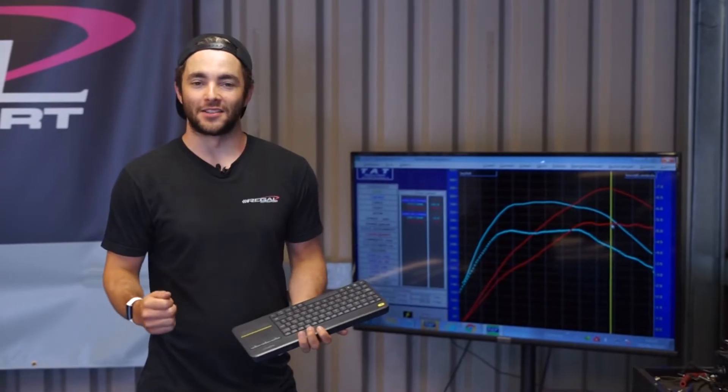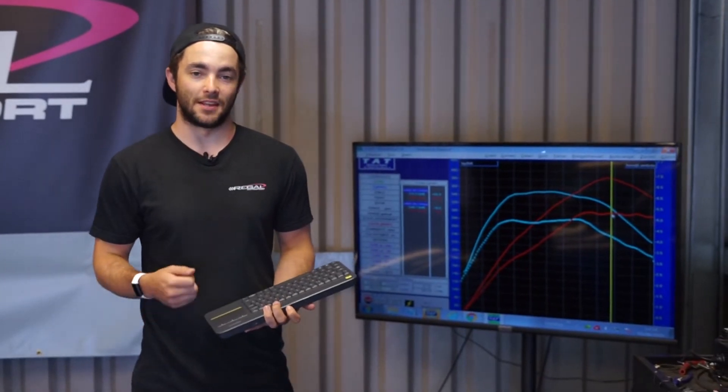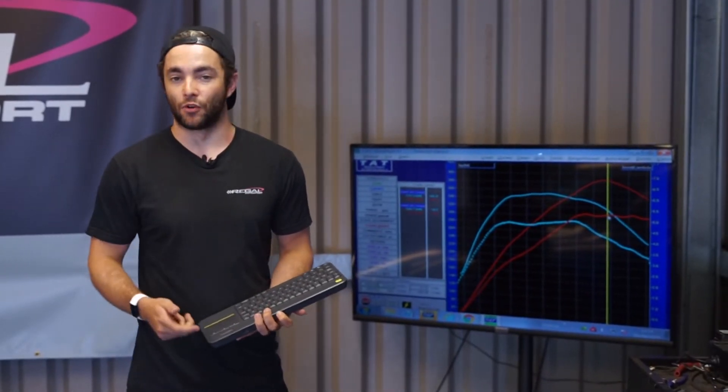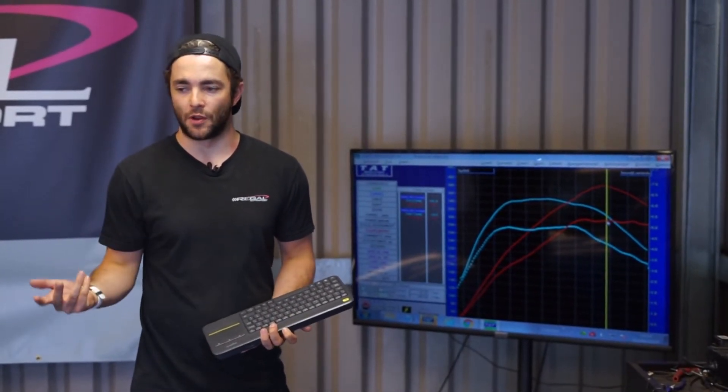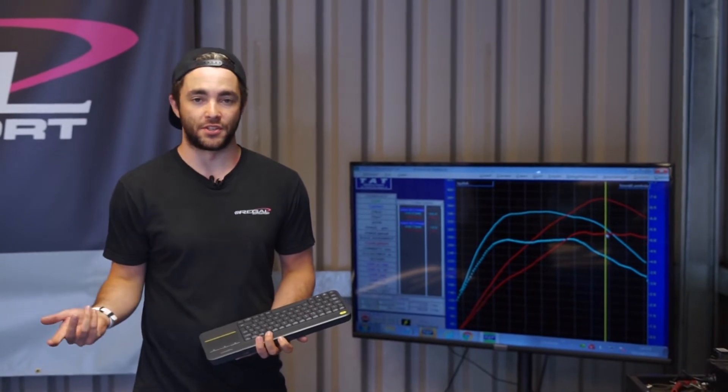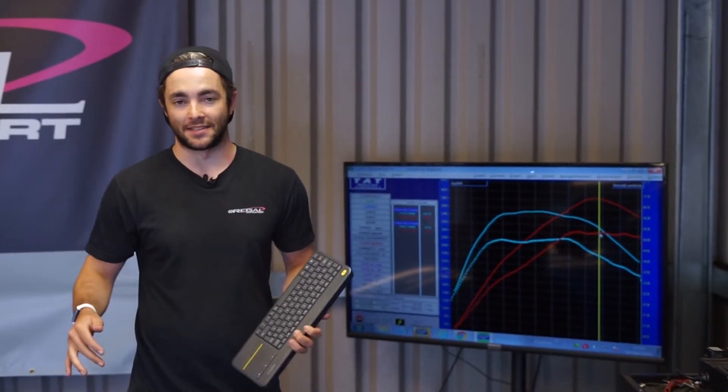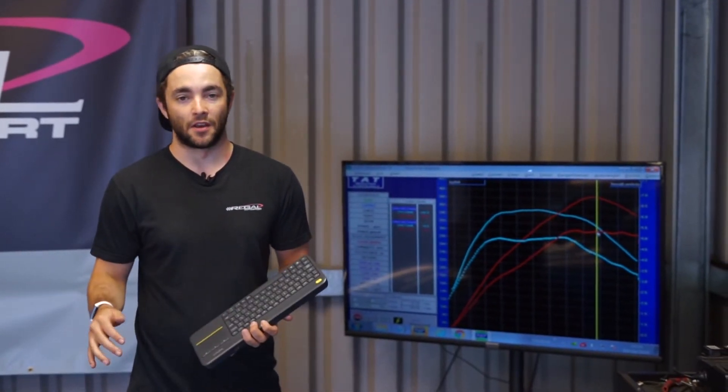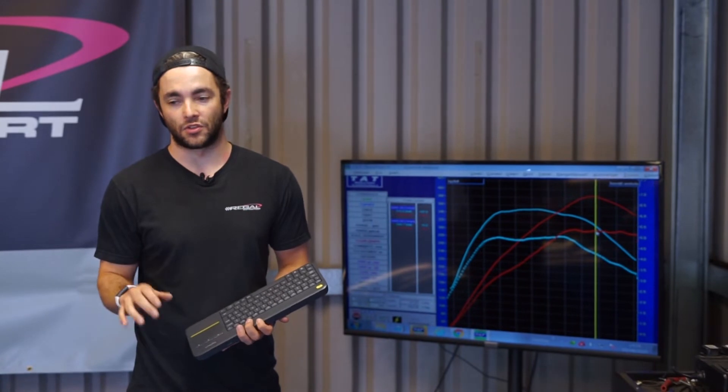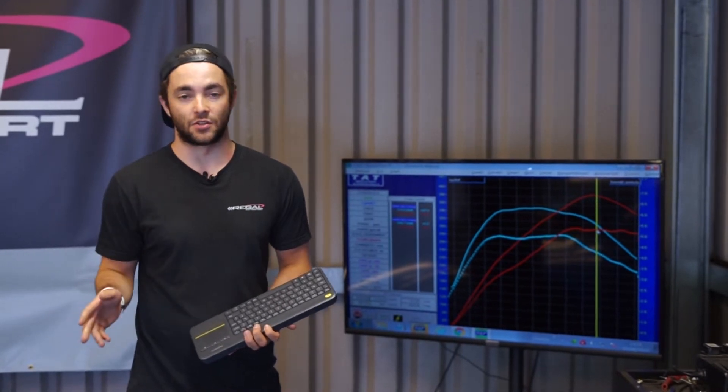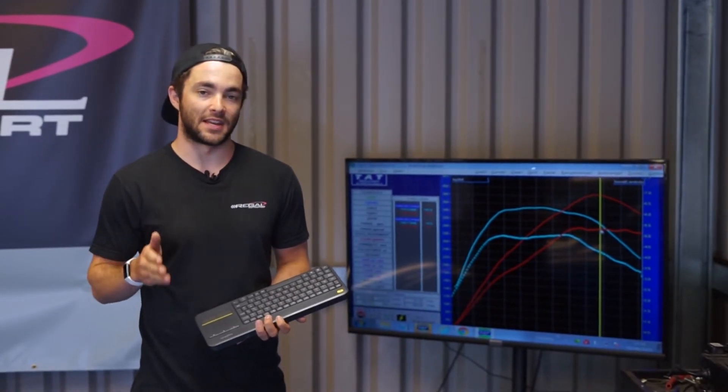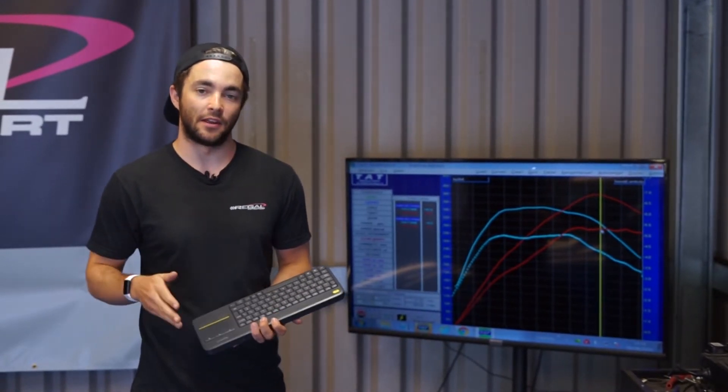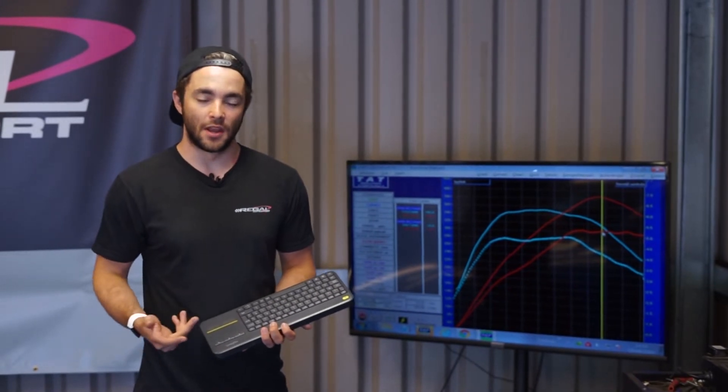Okay, so we're back on the dyno. Earlier on we did the baseline run of road runs. Just to go over what mods this car has already, it's basically a completely standard car with standard software. It's just got a standard exhaust system with a factory cat cut out of it and then a high flow cat installed.